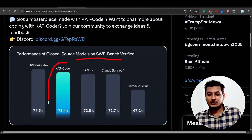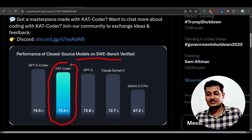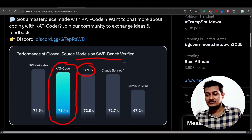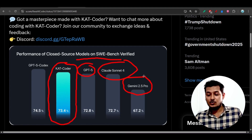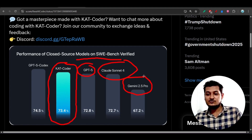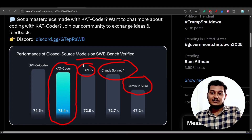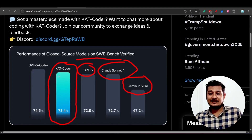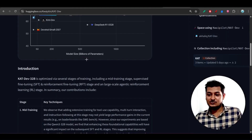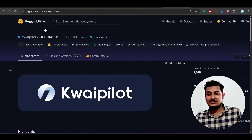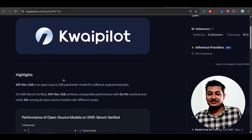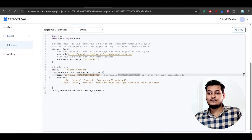They are saying that Cat Coder is giving the best performance compared to closed source models. We know that GPT-5, Claude Sonnet 4, and Gemini 2.5 Pro are actually closed source models, but Cat Coder is giving better performance than these and is completely free and open source. On Hugging Face you will get the repository link.